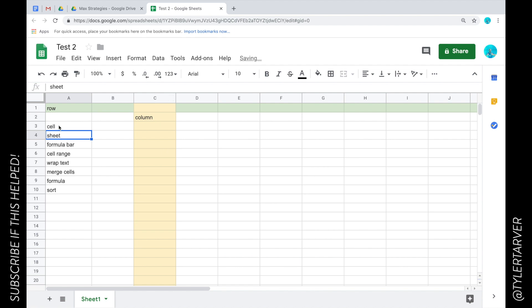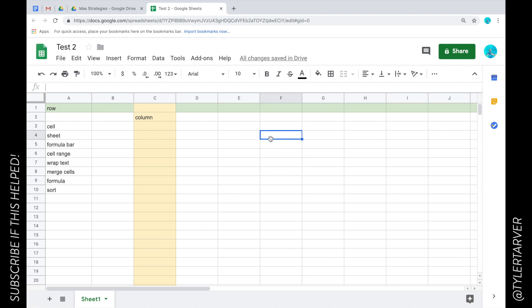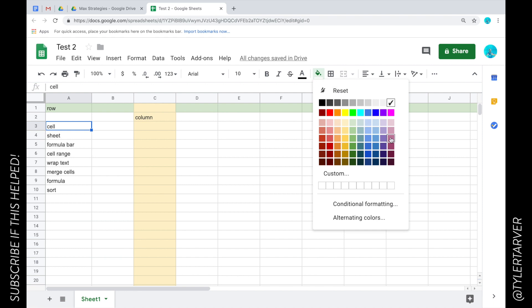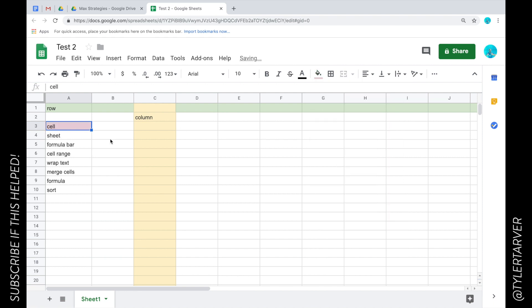Now a cell, a cell is each individual rectangle. You guys see this, the blue that is outlining a cell. So this itself by itself is a cell. Now the sheet, that is the entire doc.